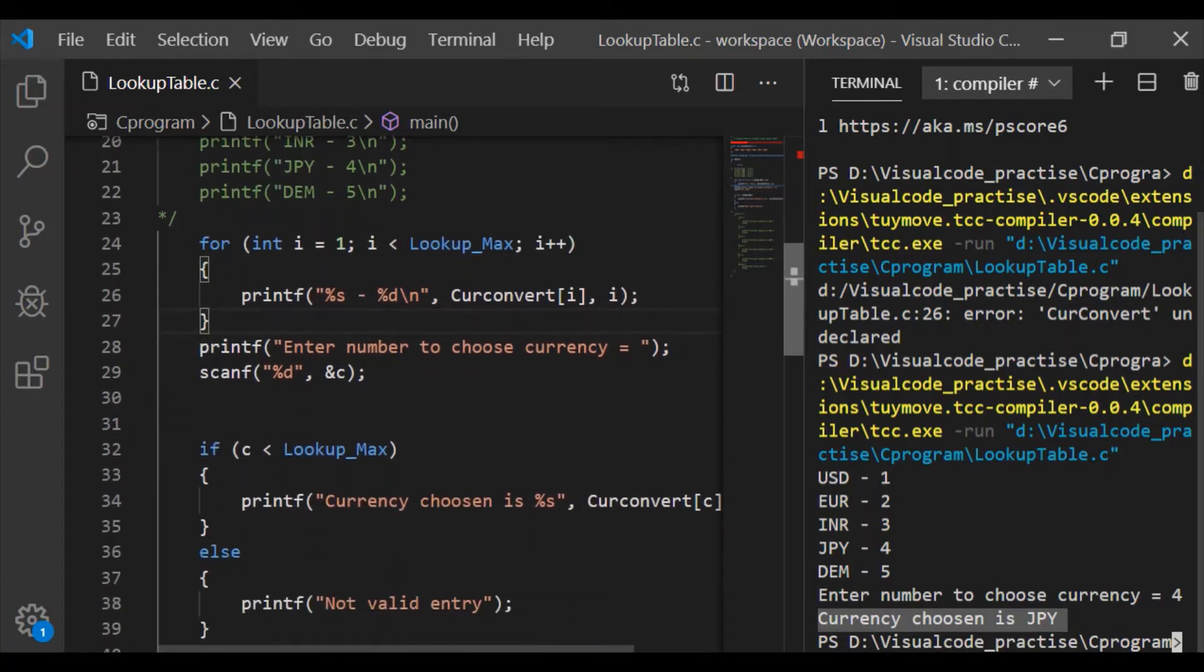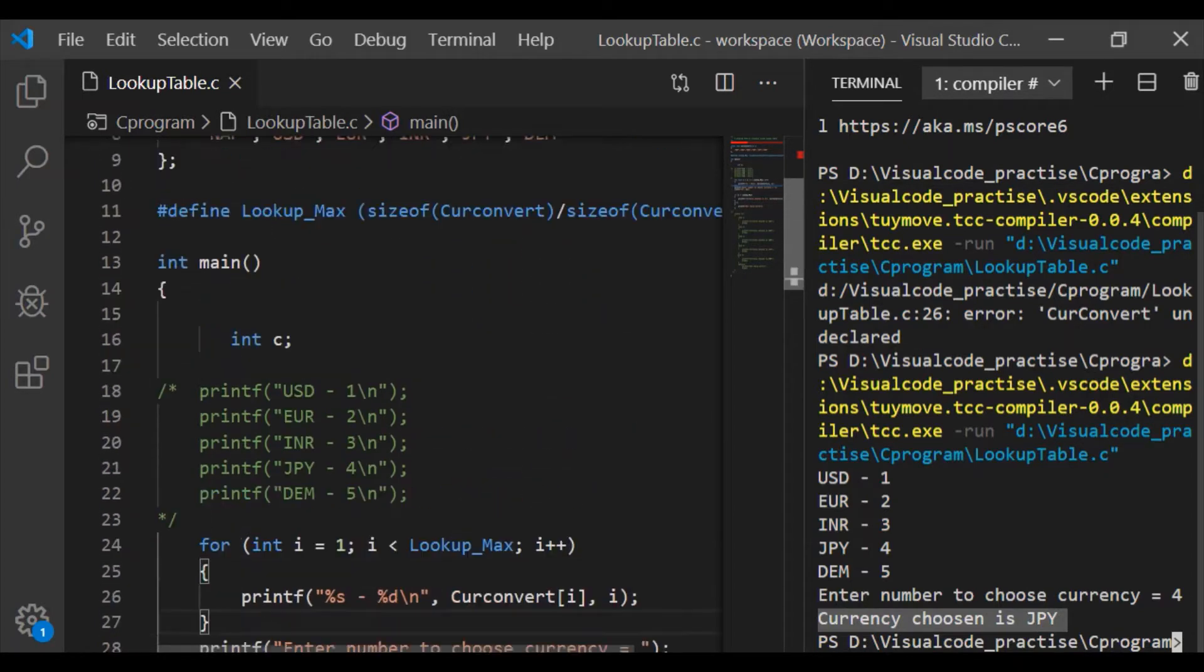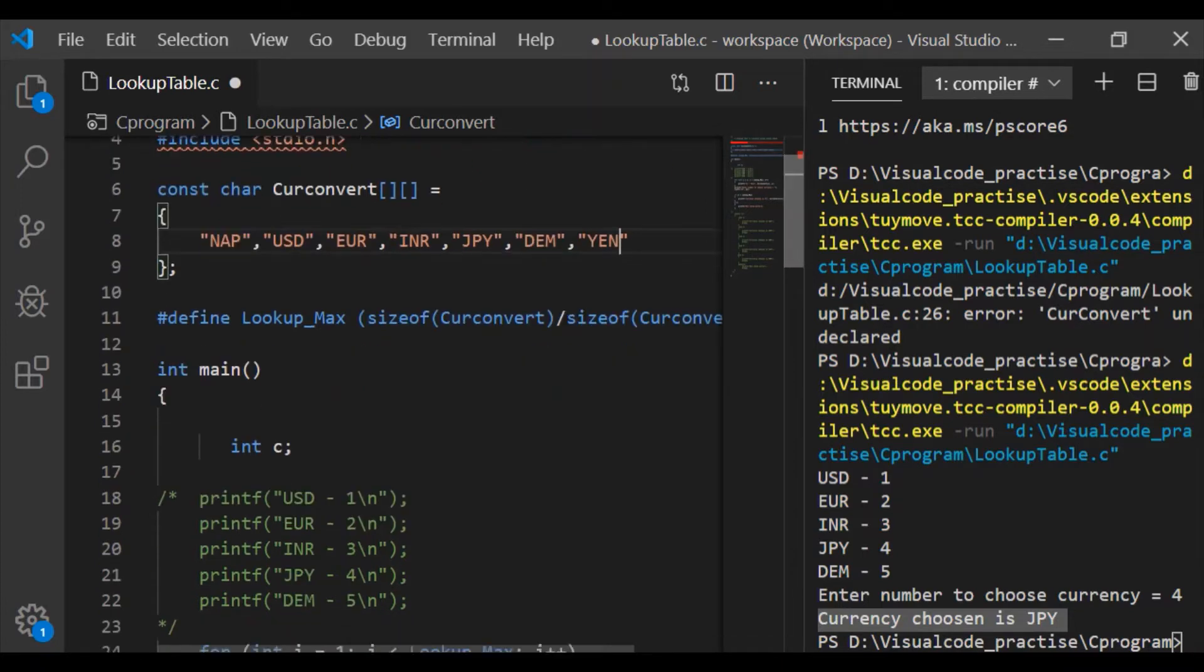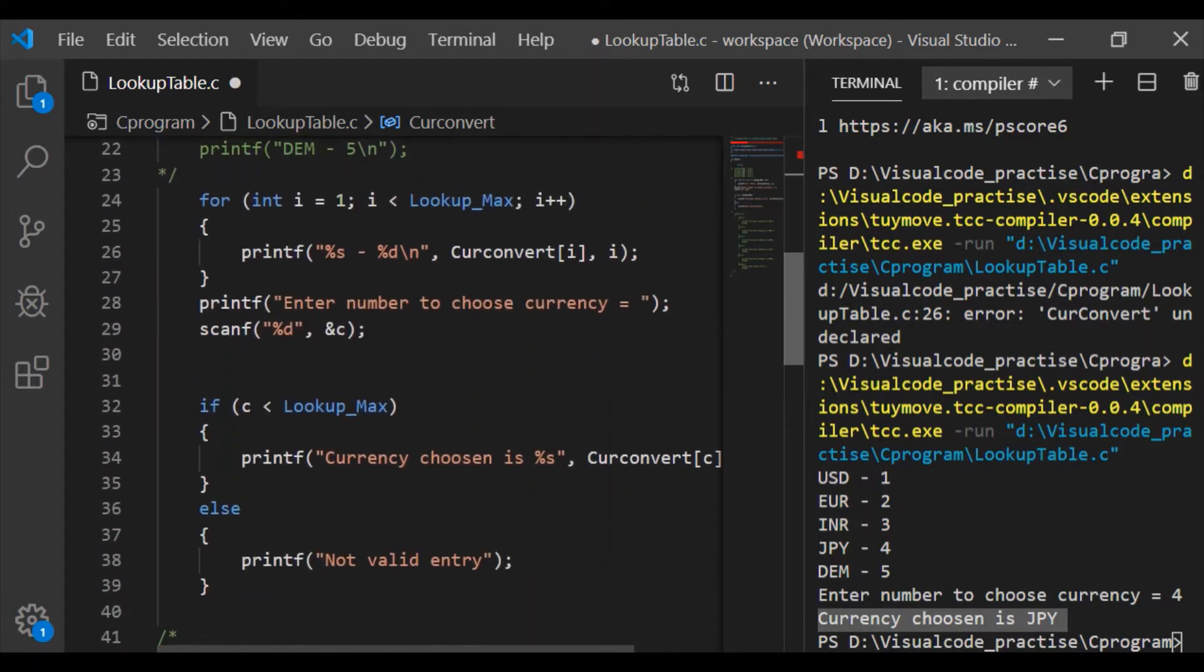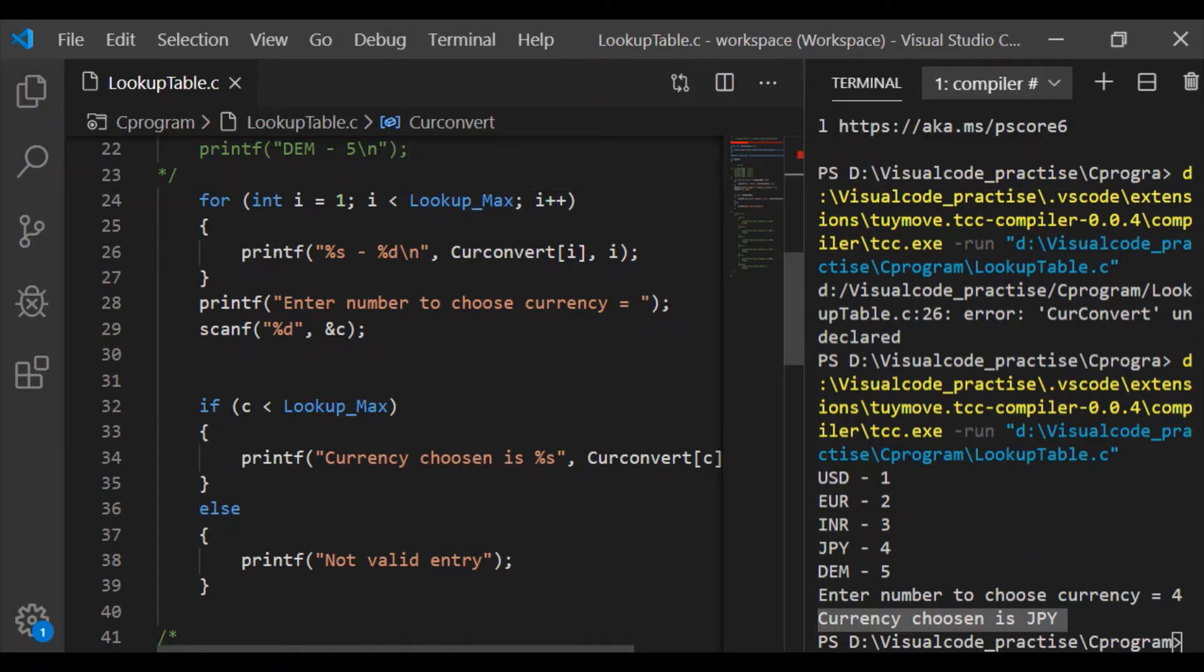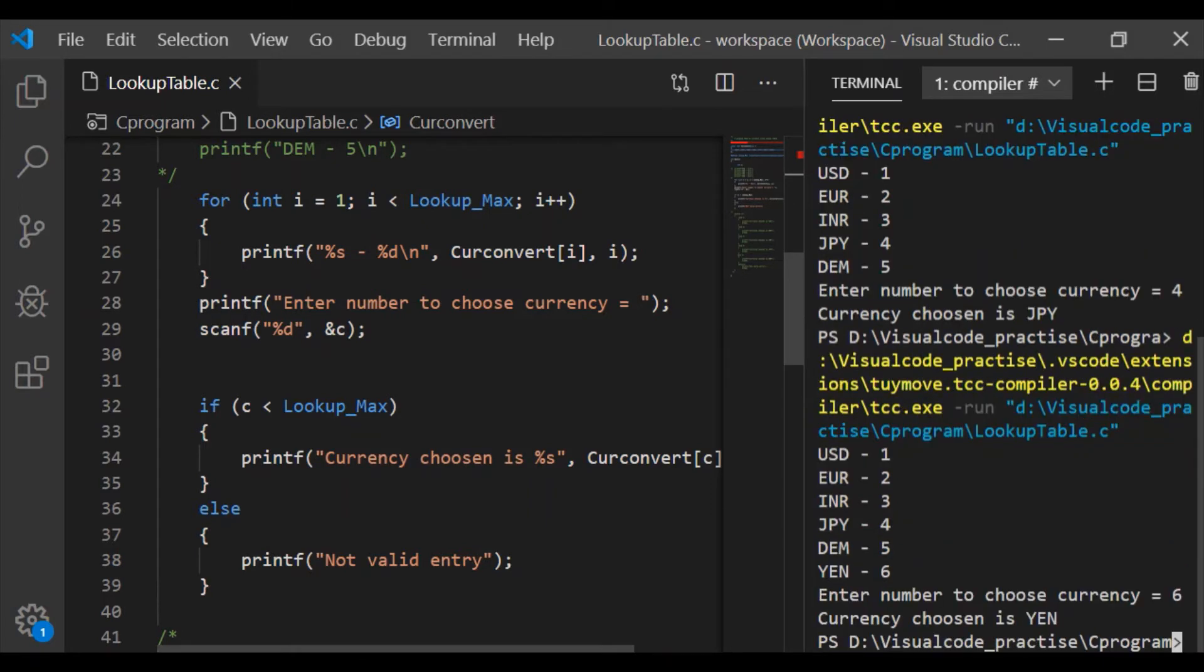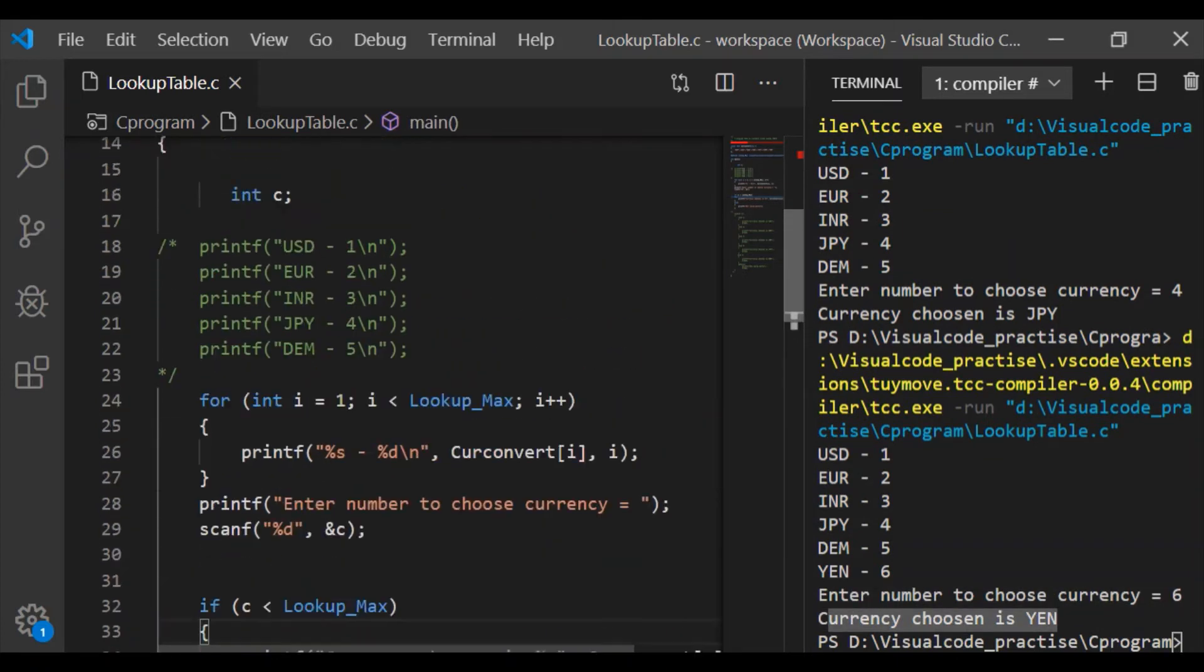JPY is for the value of 4. Now if we have to add few more currencies, for example Yen, I have to add it only to the currency convert lookup table. There is no need to change any of the statements within our main function. It perfectly works okay because the for and if checks are pointing to the lookup table. See we have our sixth entry Yen. On entering 6 we got currency chosen is Yen.